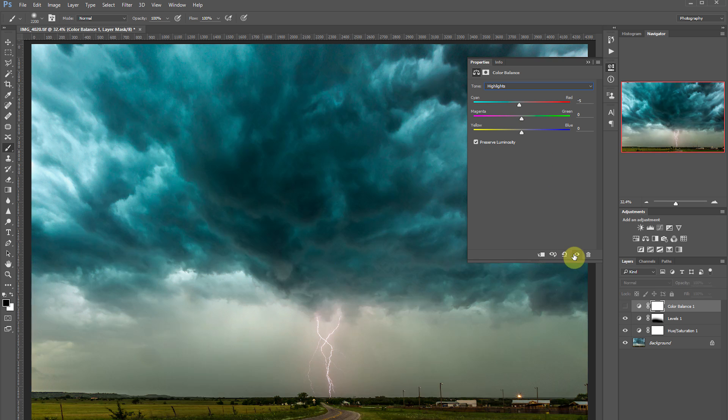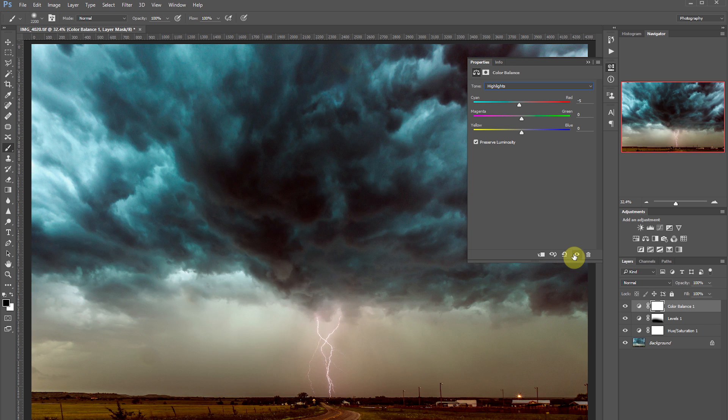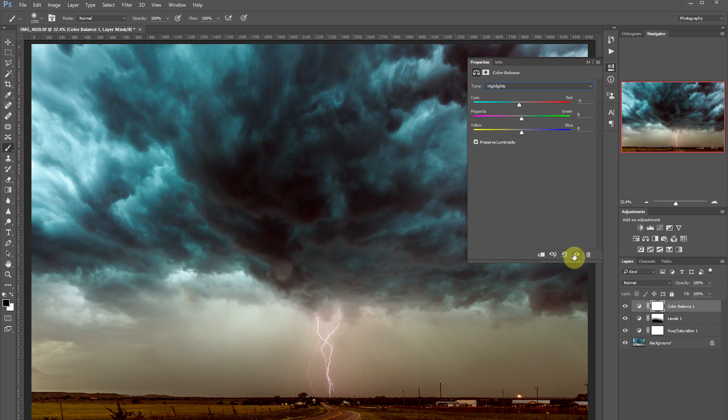Using the visibility icon we can see the adjustments we've made. Very dramatic change taking the greens out of the dark part of the clouds that we did not want to appear green.